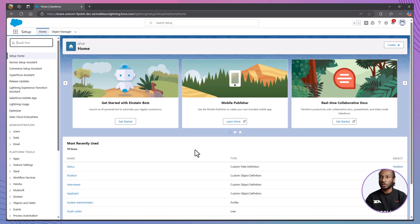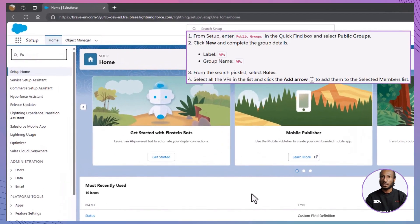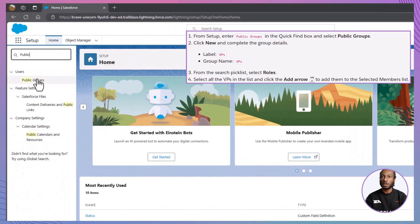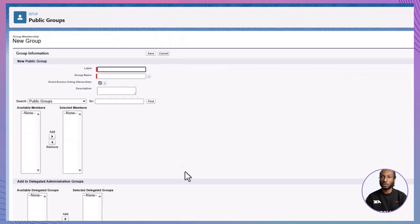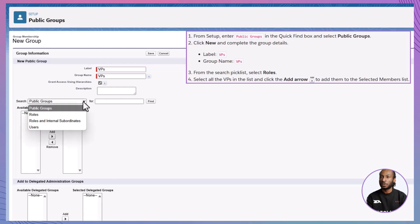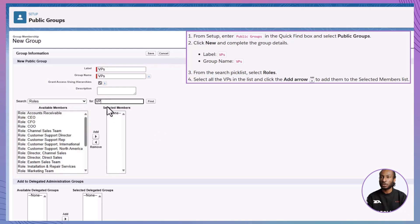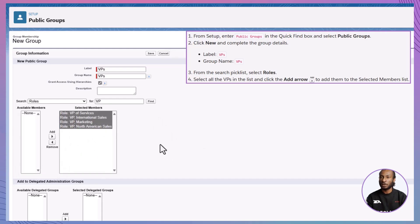Next, we'll create a public group for all VPs to manage their access to open positions. From Setup, enter Public Groups in the Quick Find box and select Public Groups. Click New and fill in the group details. For the label and group name, enter 'VPs.' From the search picklist, select Roles, choose all the VP roles in the list, and click the Add arrow to move them to the selected members list. Click Save.